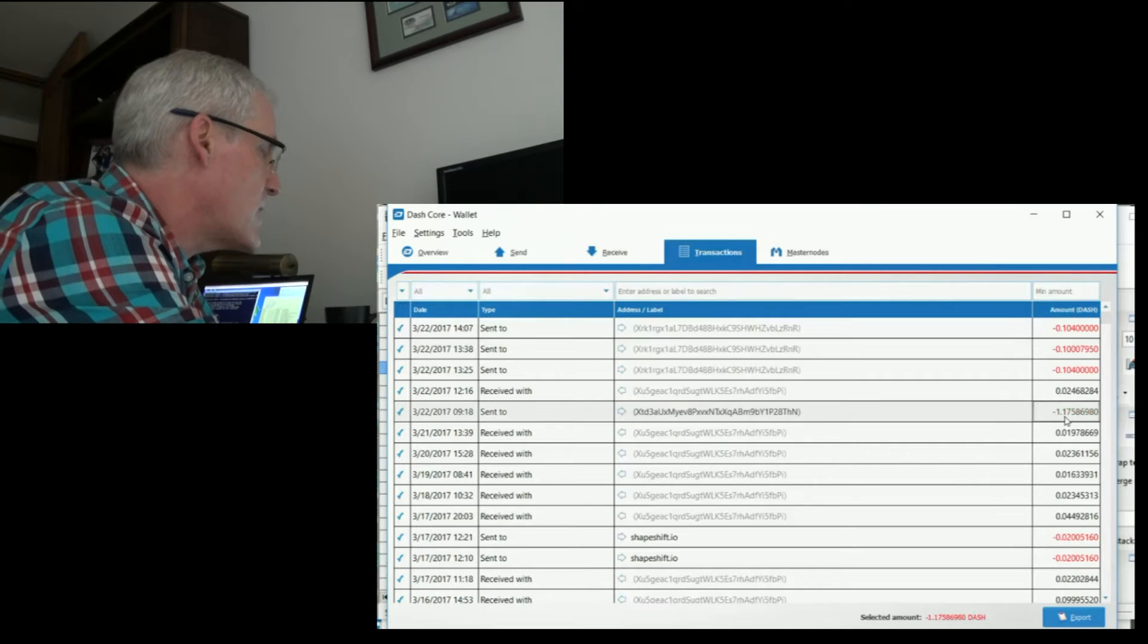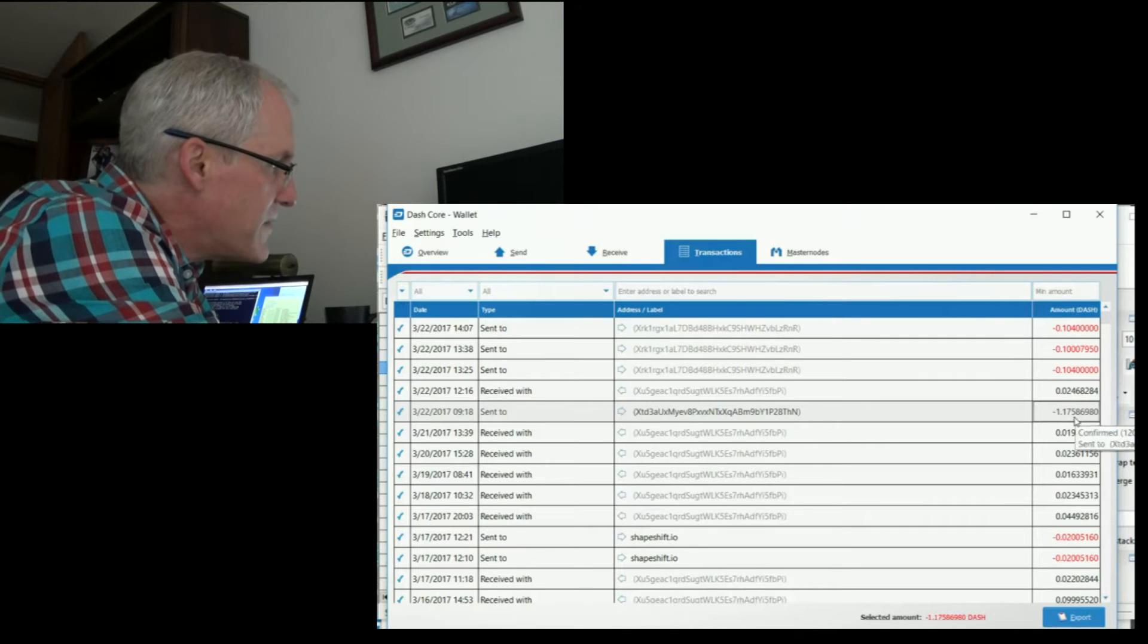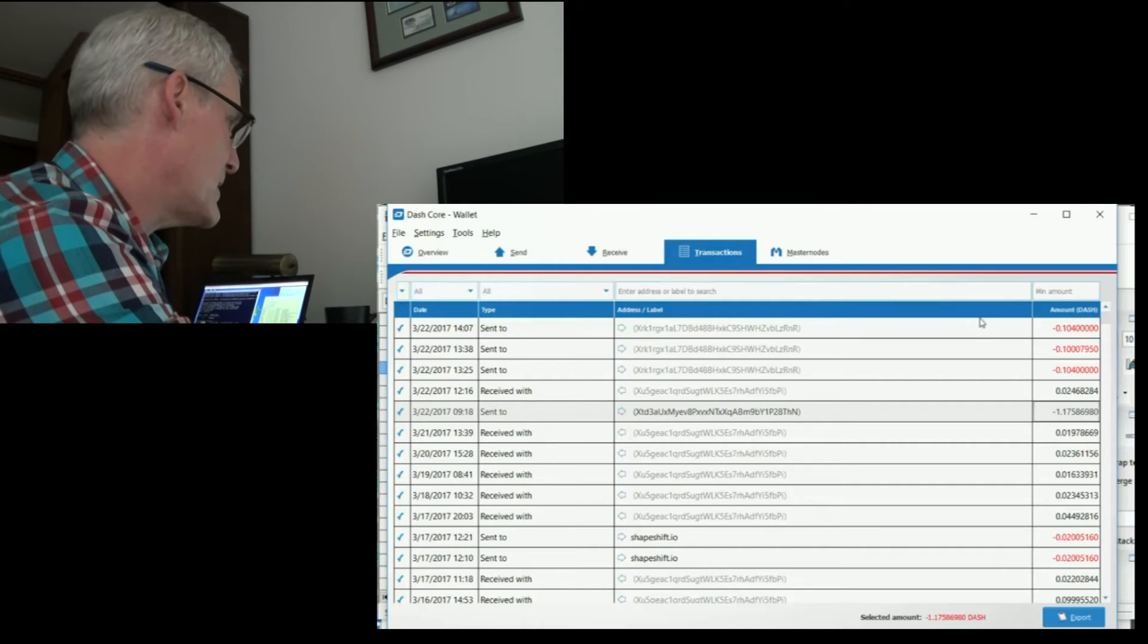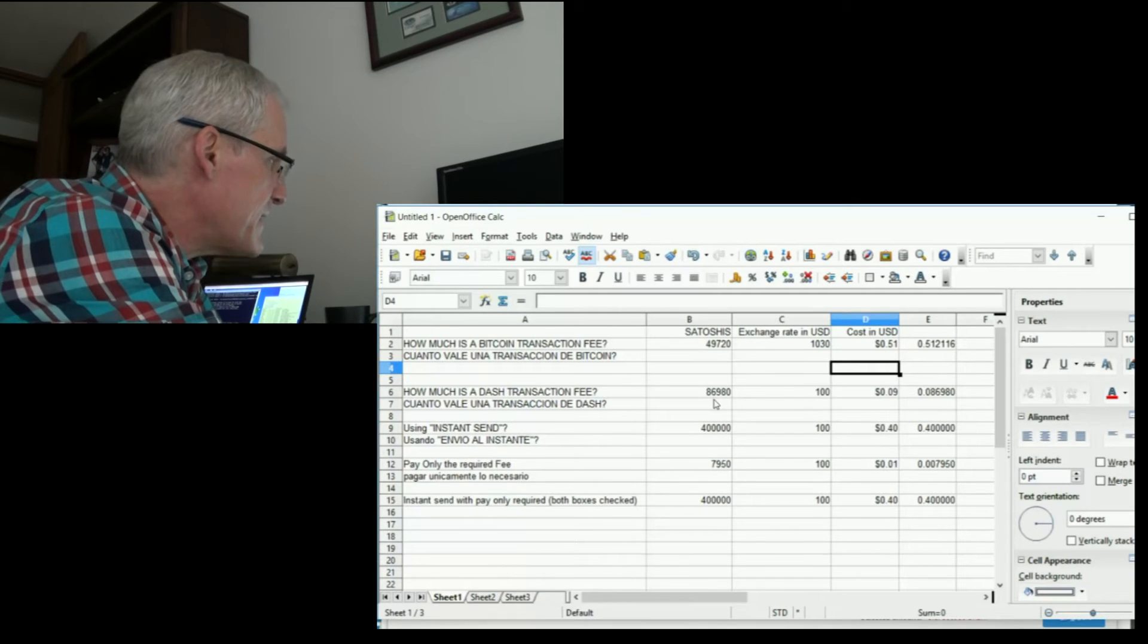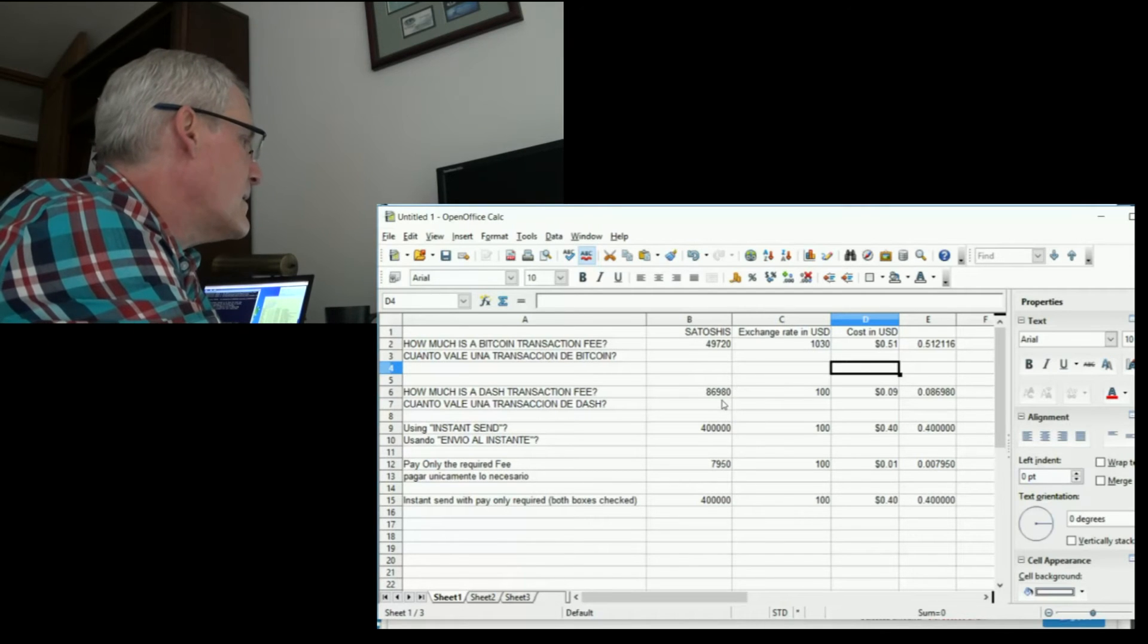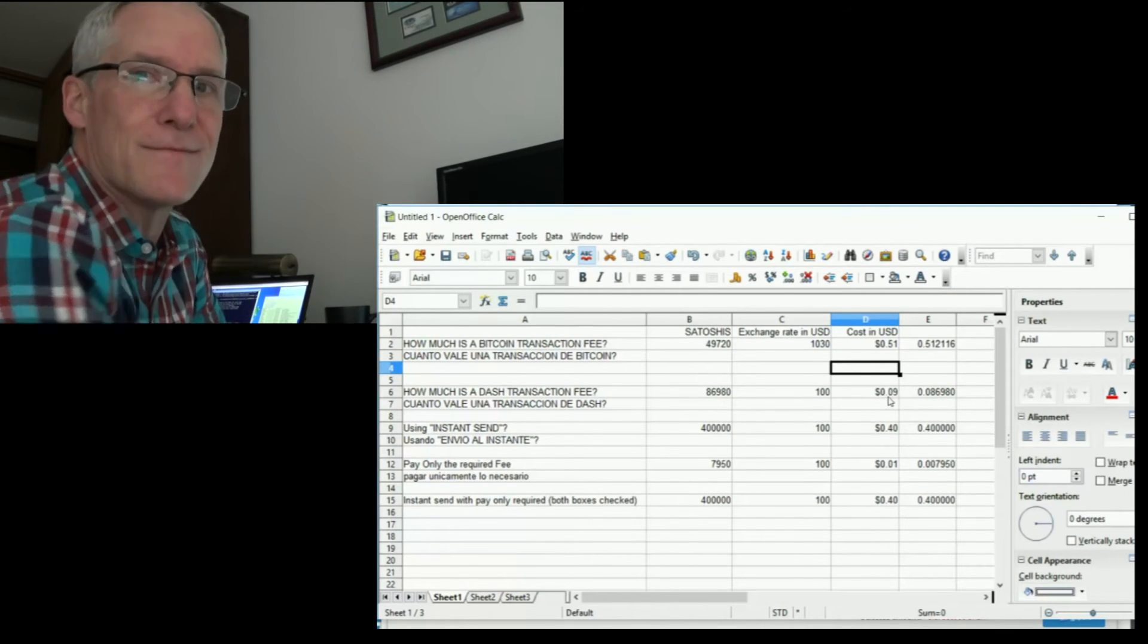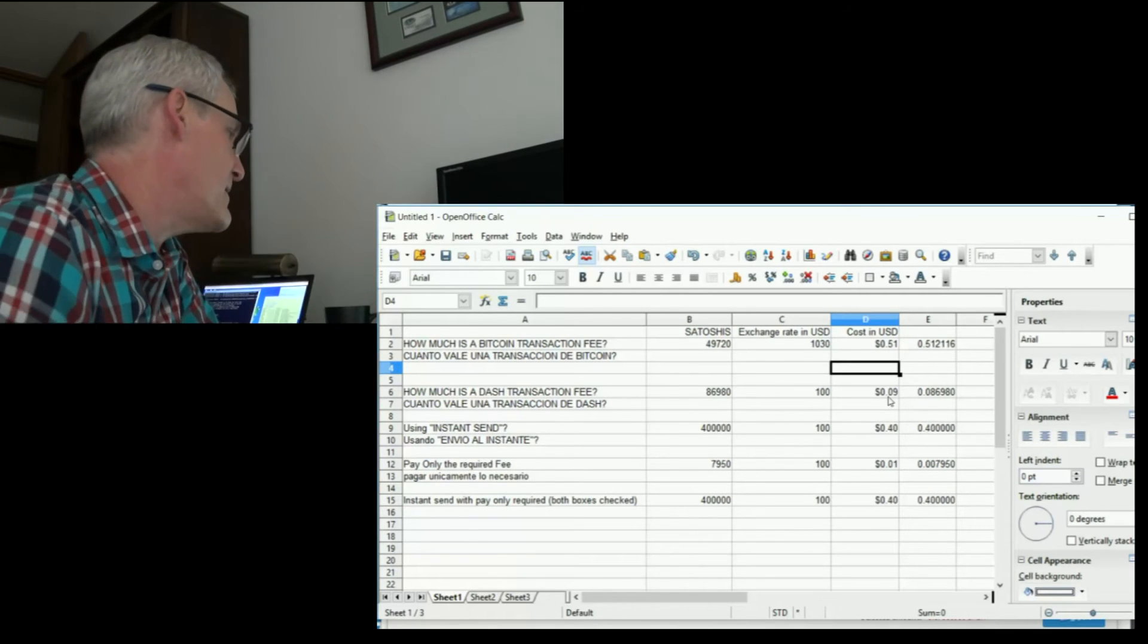I sent 1.175 and what was remaining down here at the end, that is the fee. So looking at that in my spreadsheet, the fee is 86,980 of the smallest unit possible, which comes out to be 9 cents. So there you go, 9 cents just to take the recommended fee.